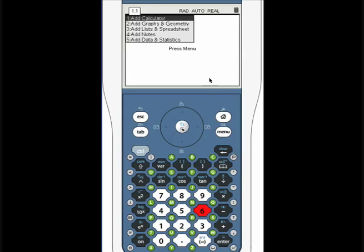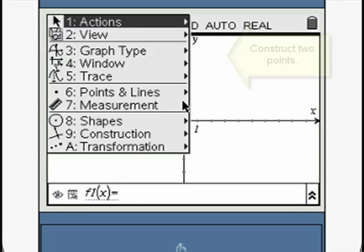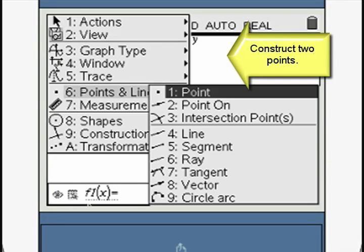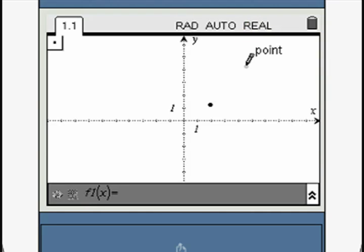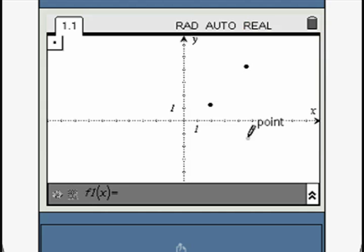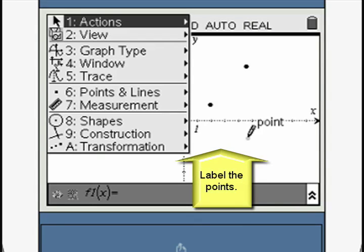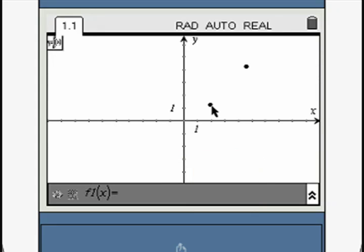Open a new graph window. Access the Point tool and place two points on the screen, pressing Enter at each point. Identify the coordinates of each point by hovering over each point and pressing Enter.